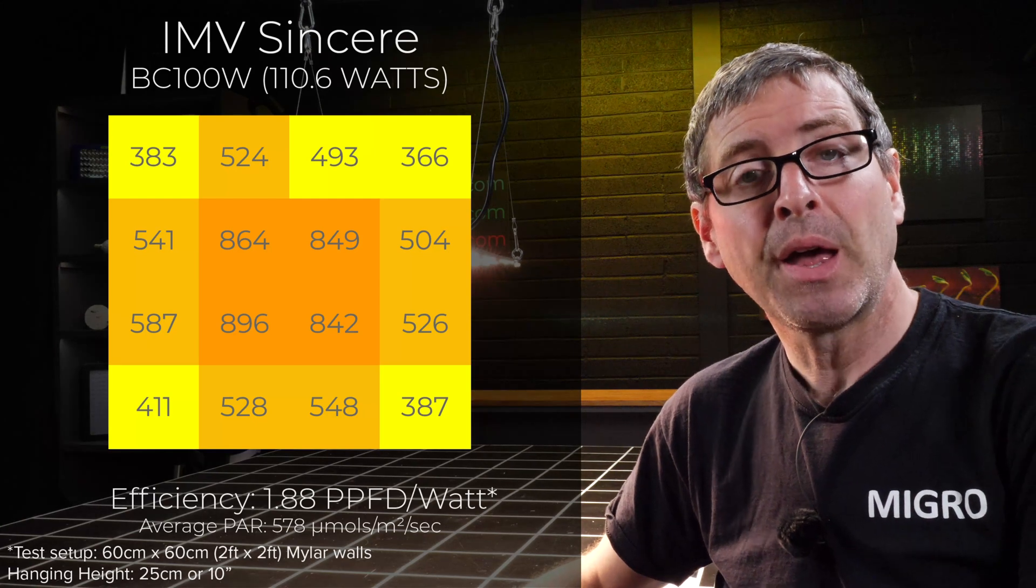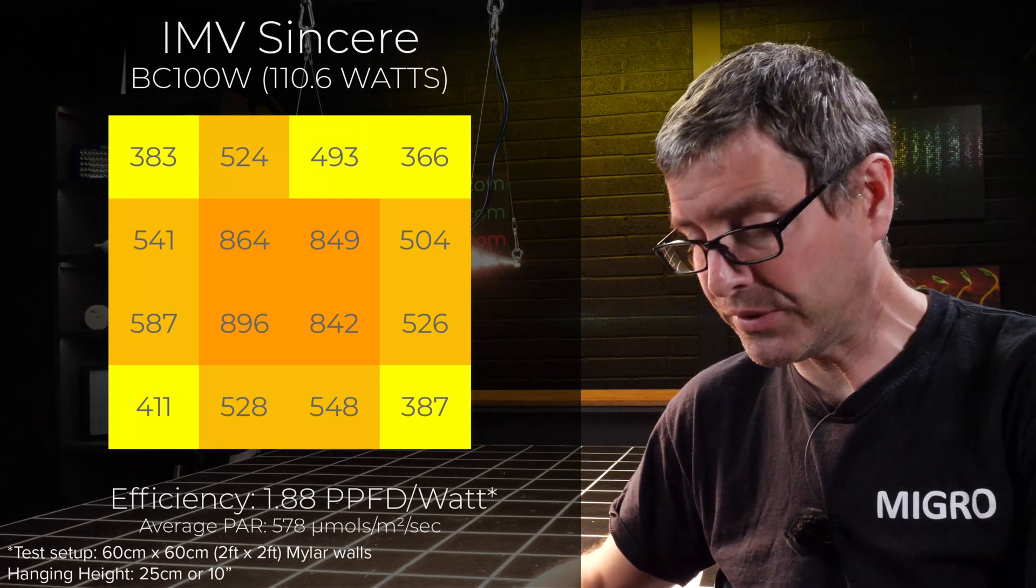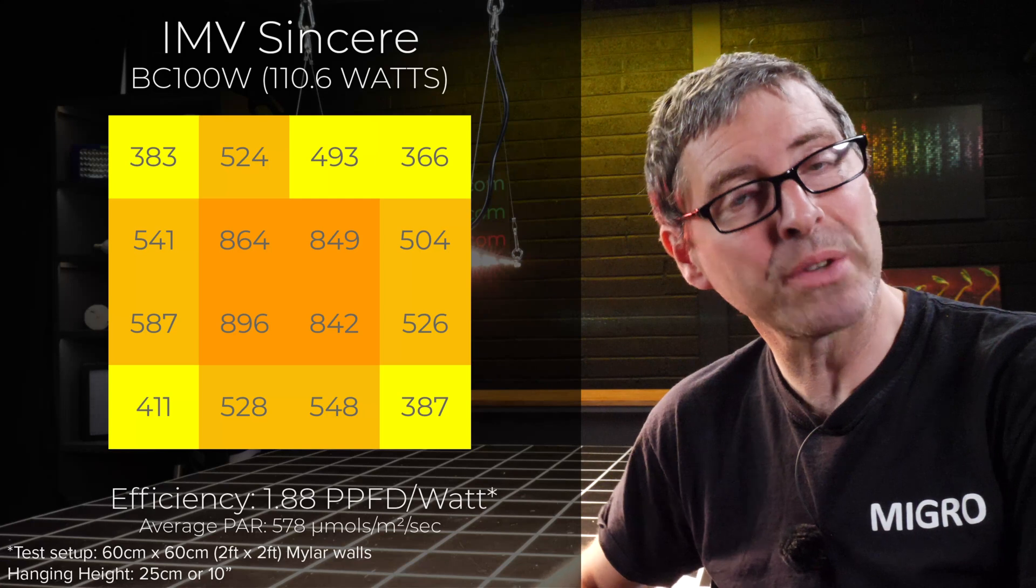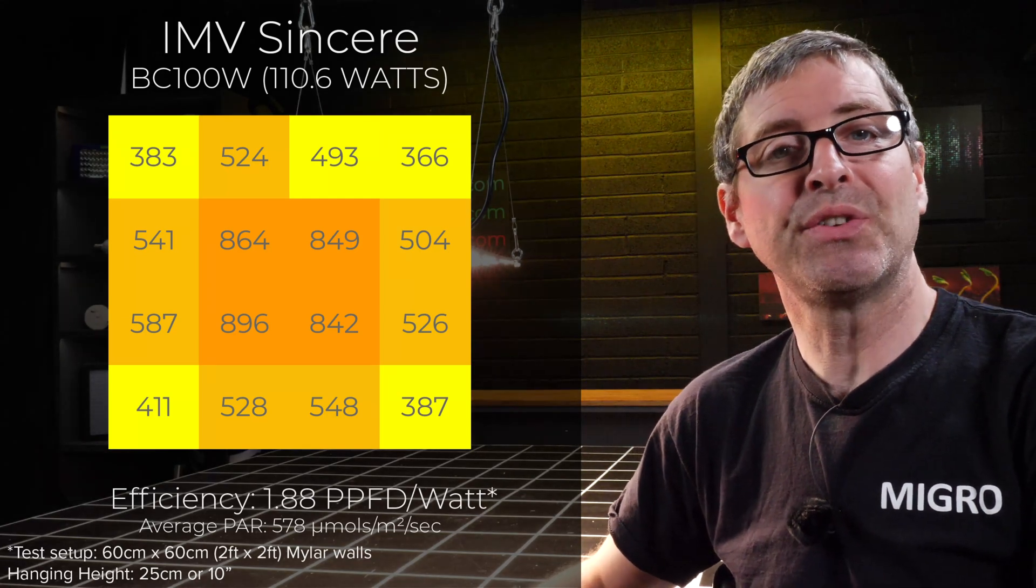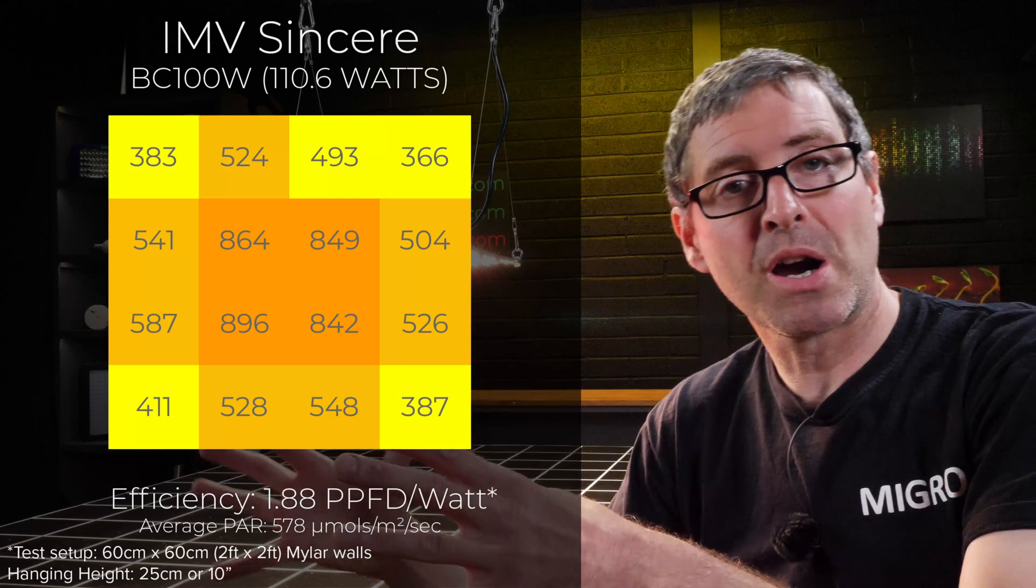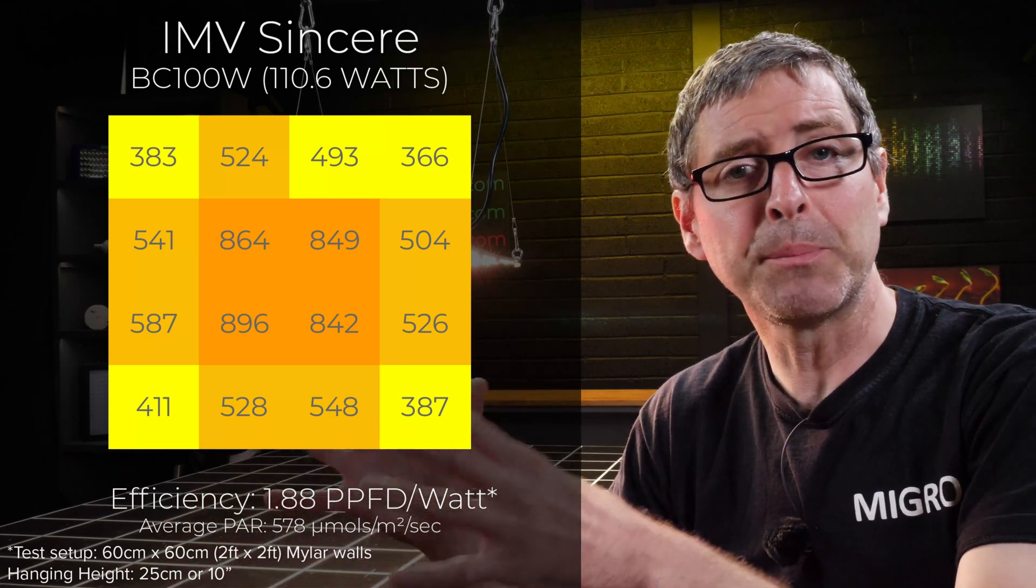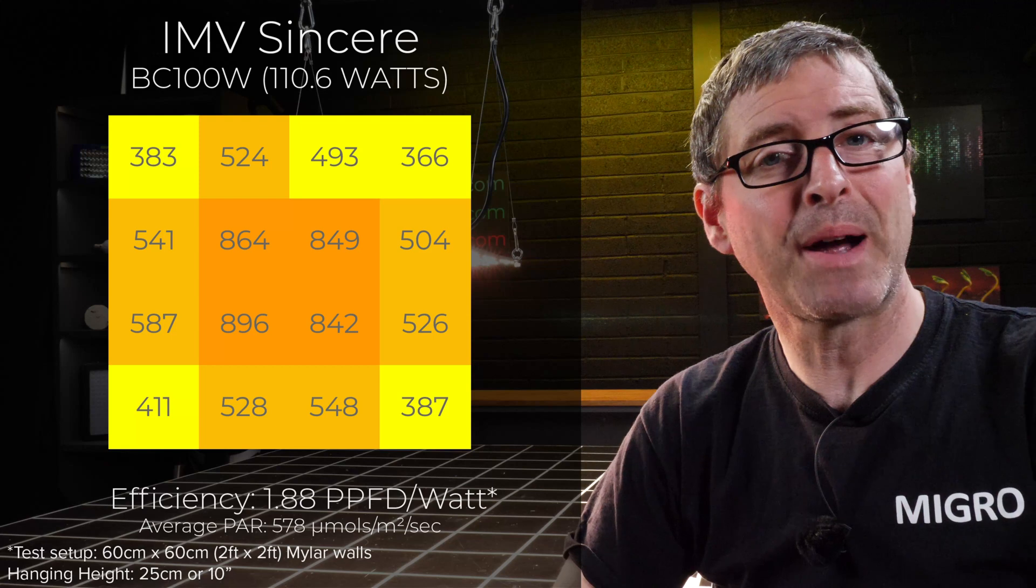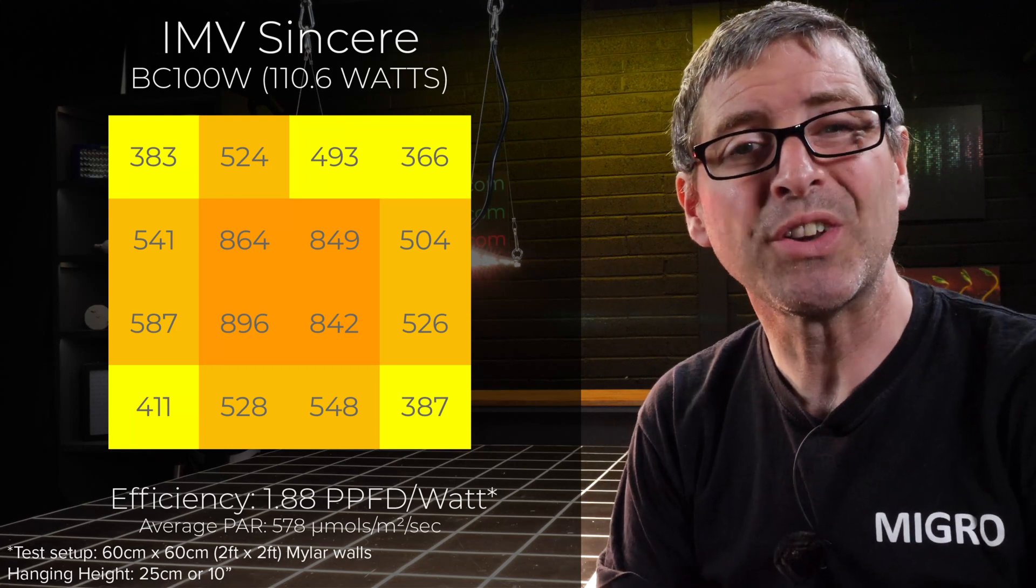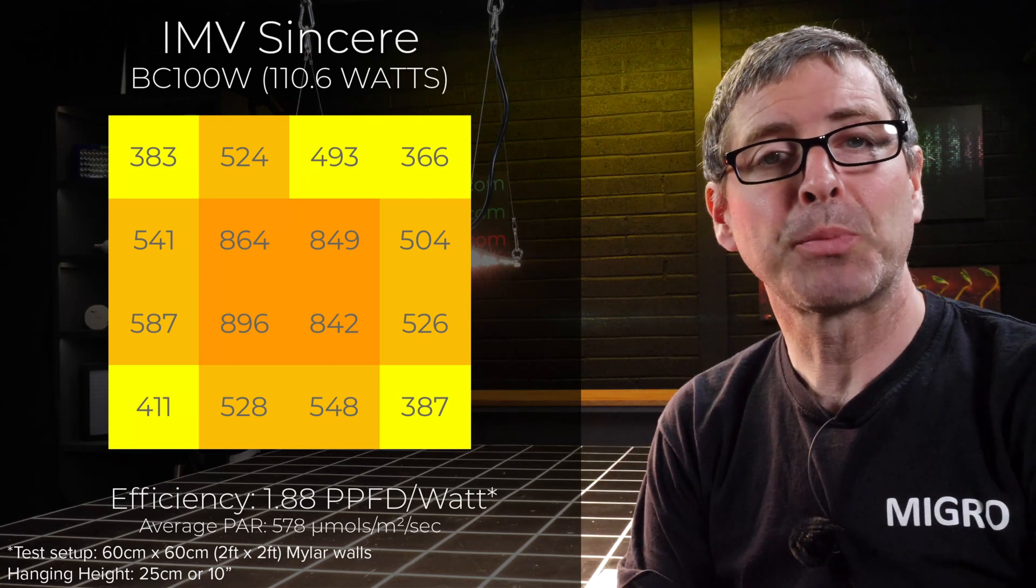110.6 watts consumed delivers a system efficiency—that is, the total power reaching the plant canopy divided by power consumed—of 1.88 micromoles per watt or usable PPF per watt.